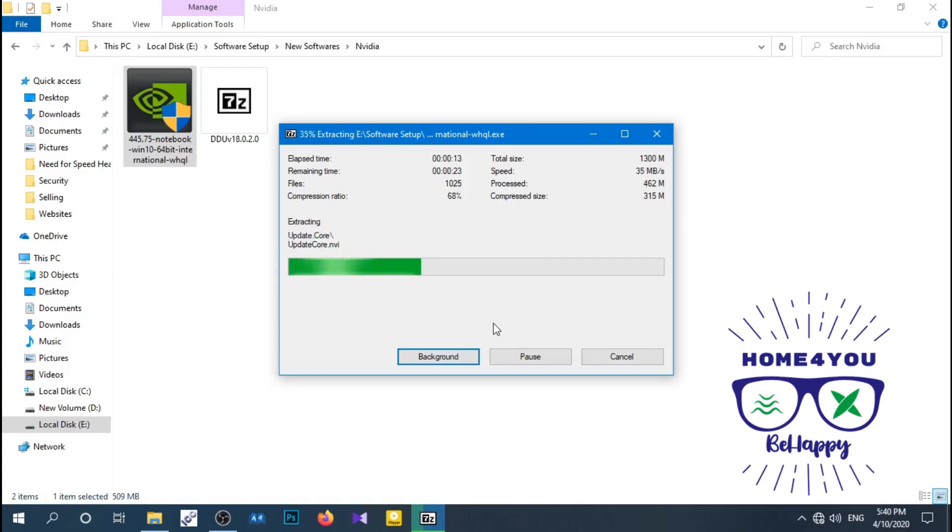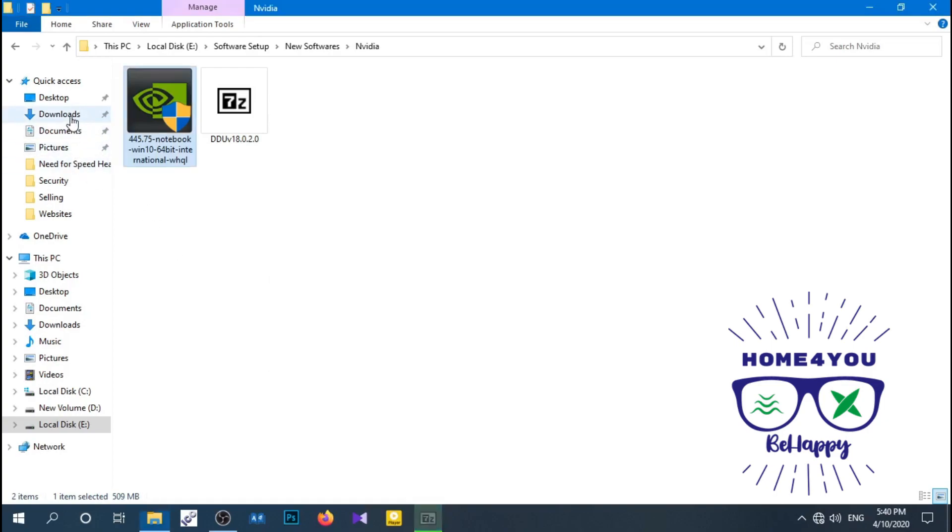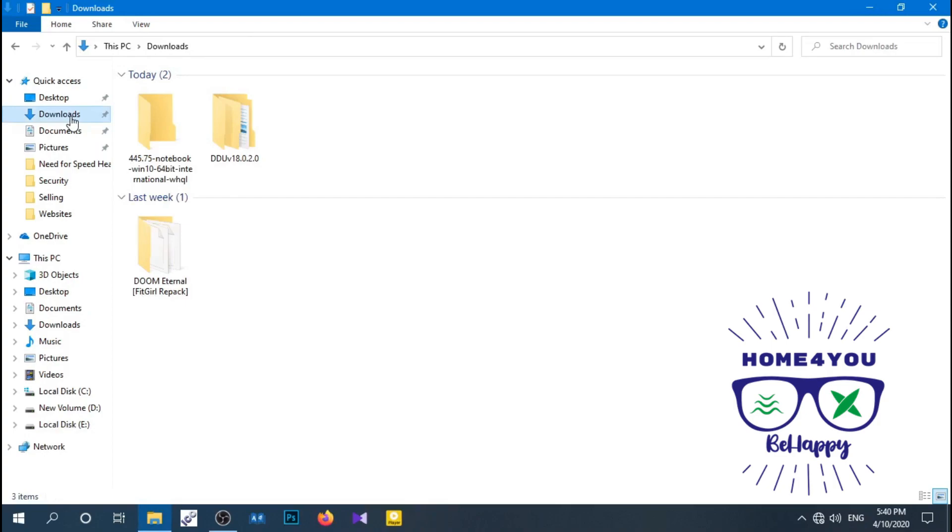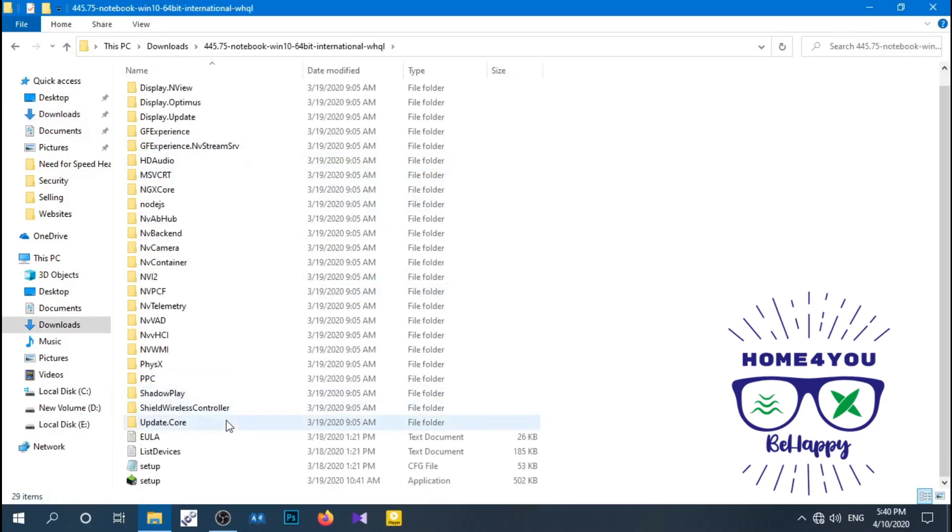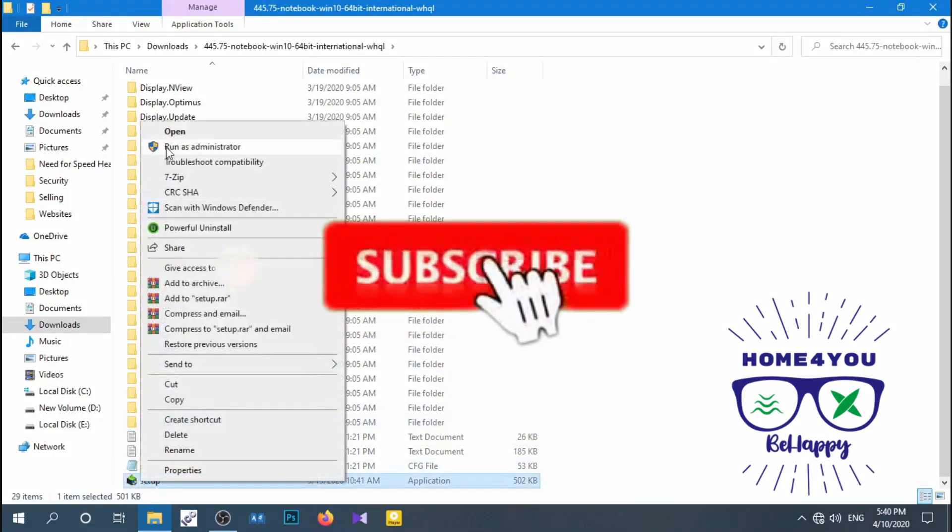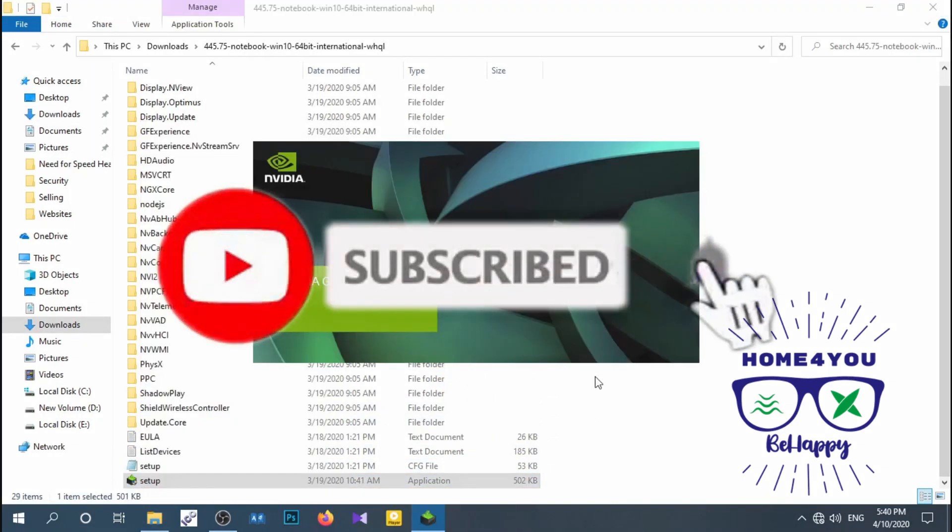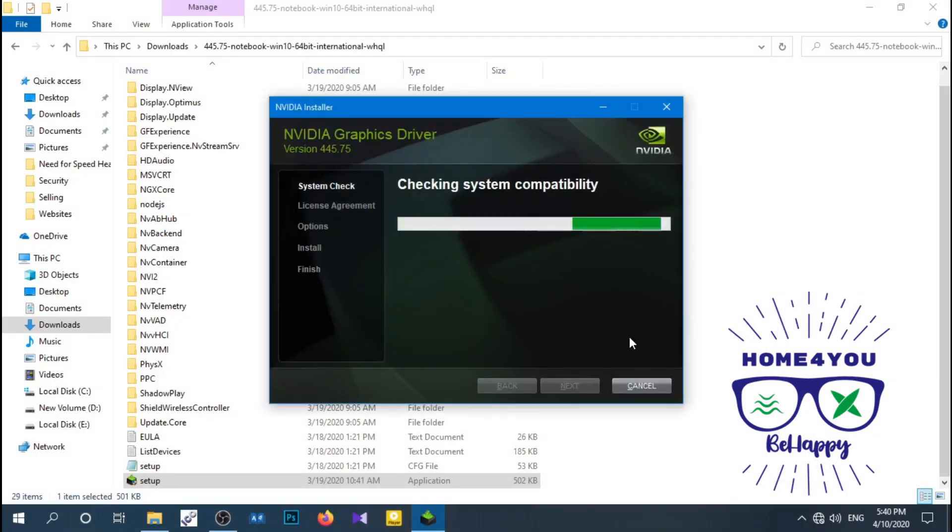Double-click to open it and run setup application that you can find at last. Now you can see on my screen application works nicely without any error.